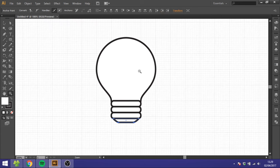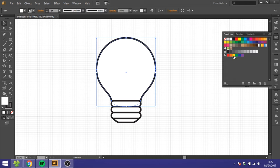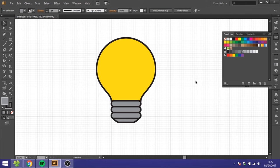Now we just need to color it. So select the shape and select a yellow. And for these you can just take a grey. And that's how we draw a light bulb inside Adobe Illustrator.